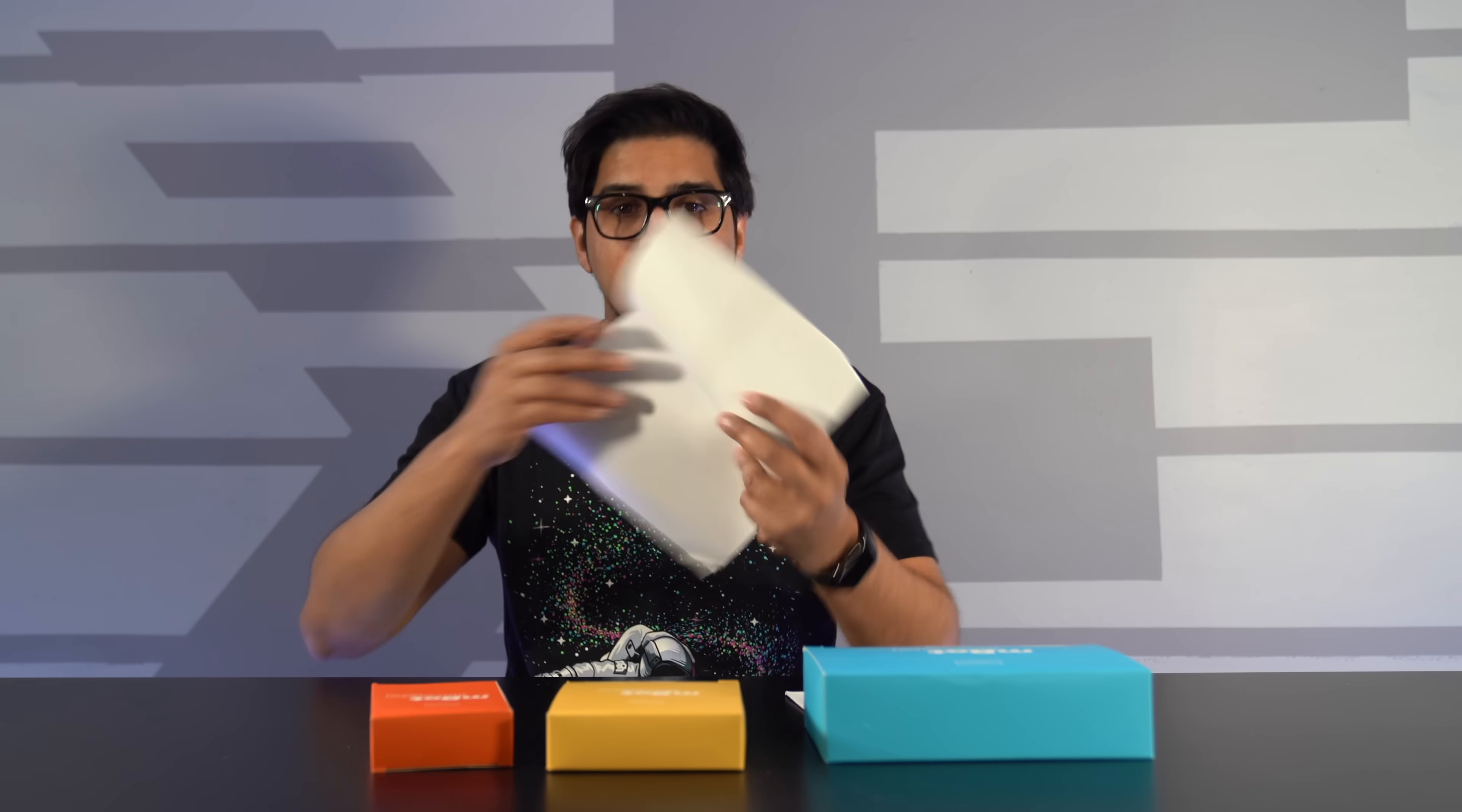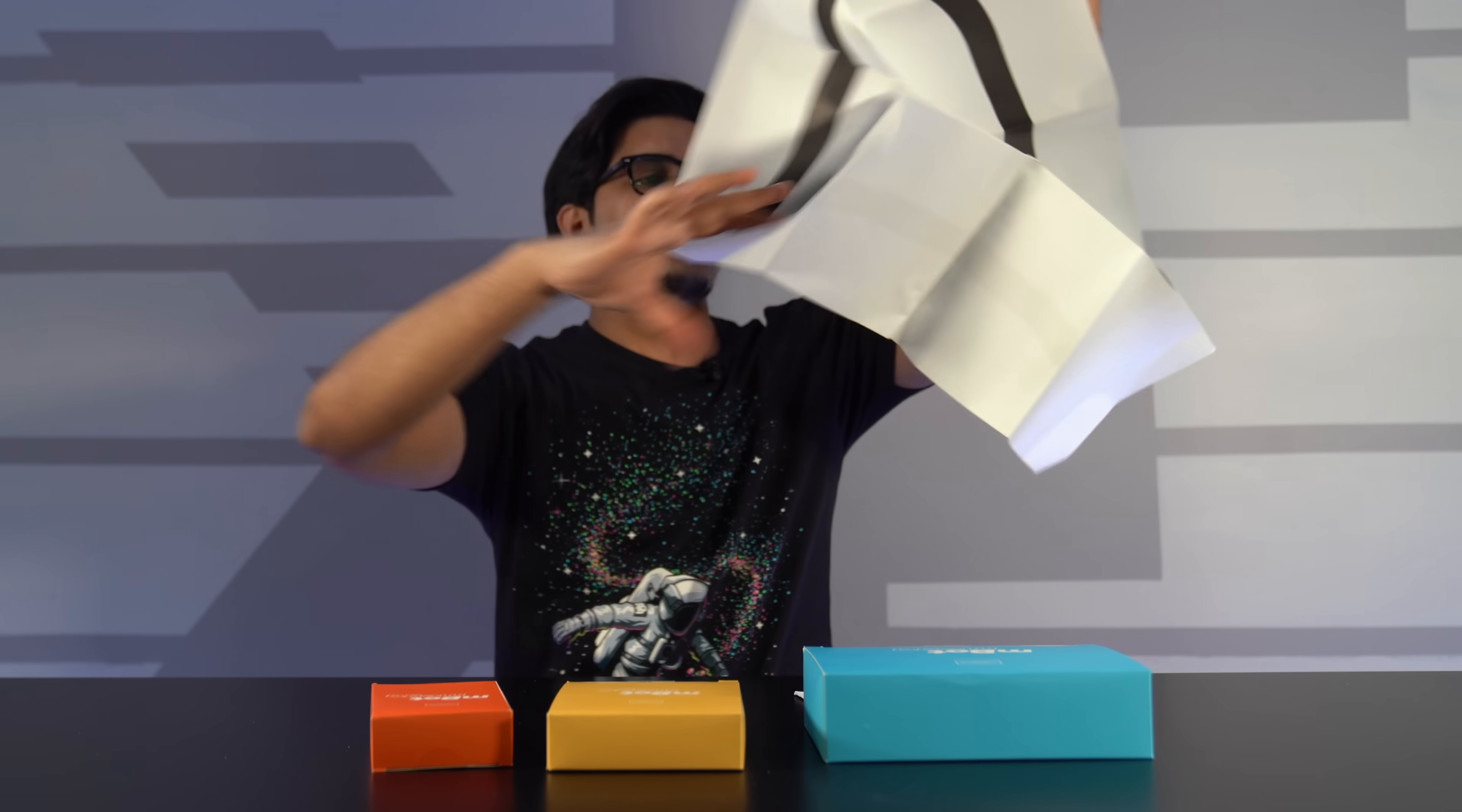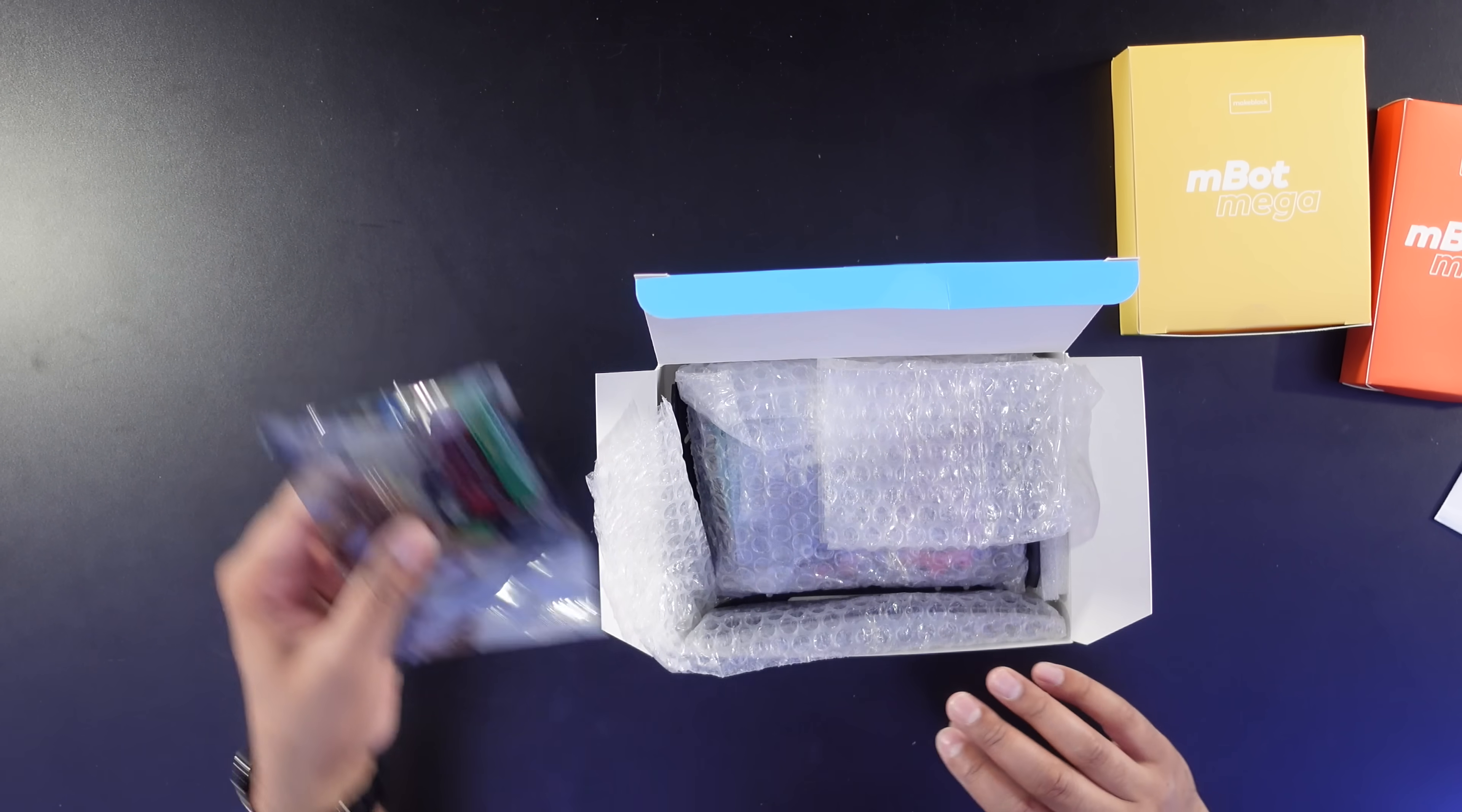Now we also have ourselves a mat. So this will be serving the purpose of our line following function. That is actually pretty cool! So this here is going to be our Mega Pi kit. Wow! Look at that! I'm excited to see how this all plays out.